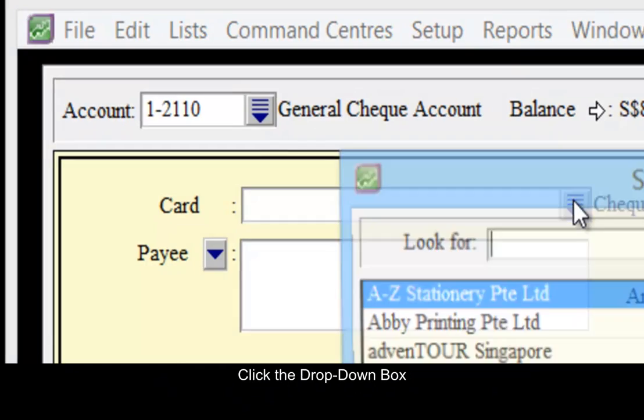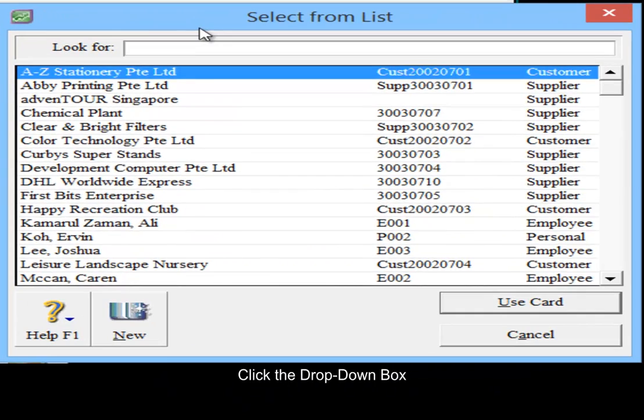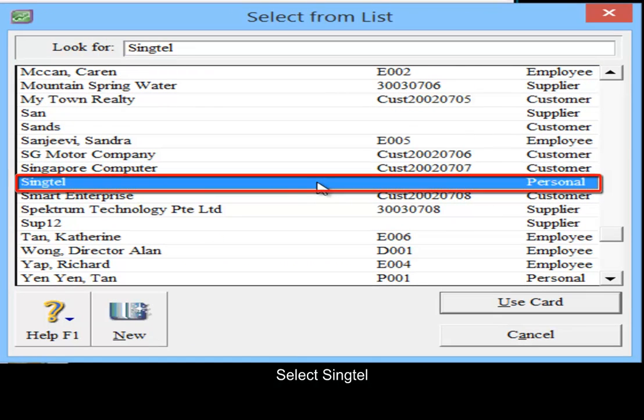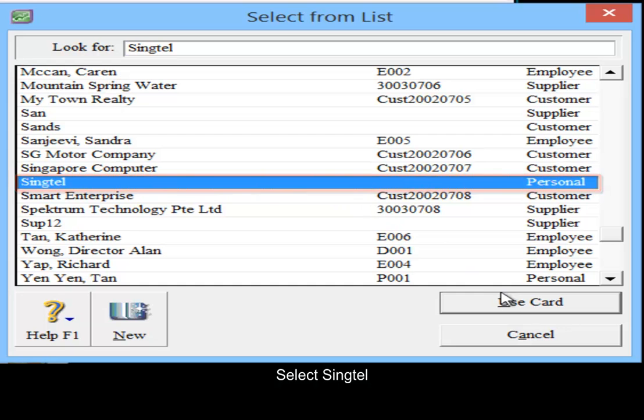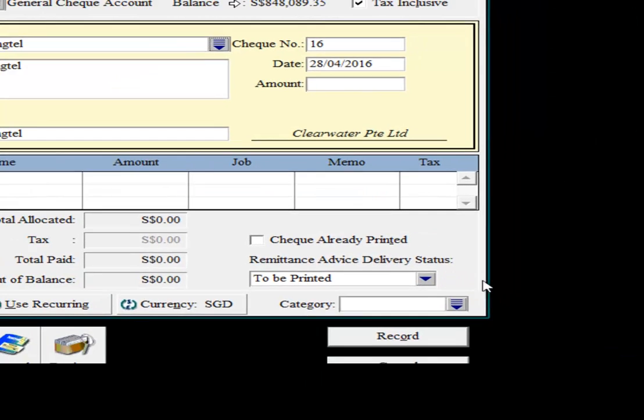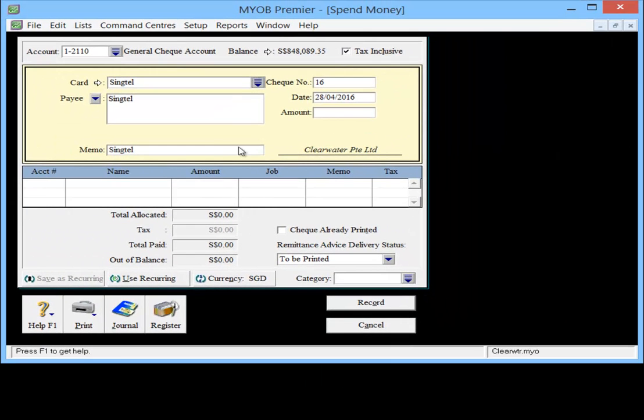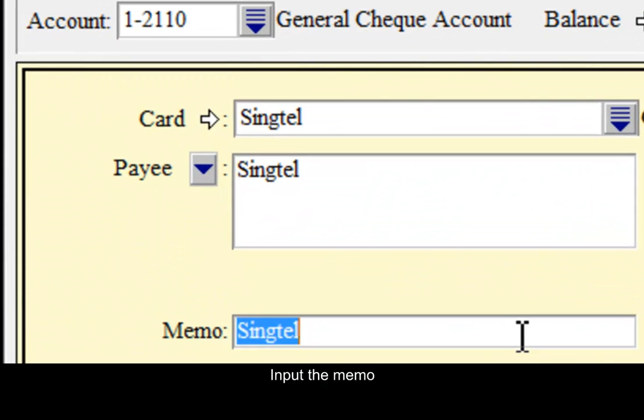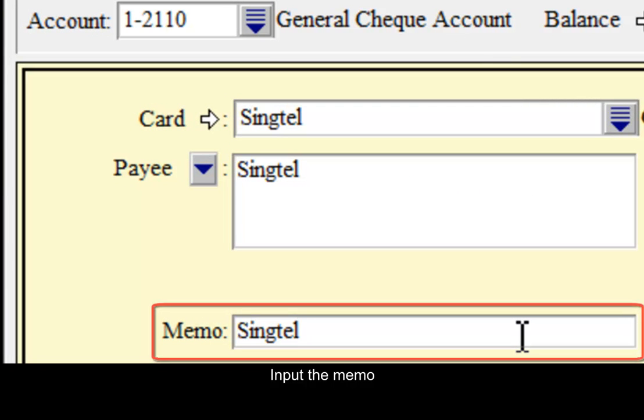Click the drop-down box, select Singtel, Use Card, and input the memo.